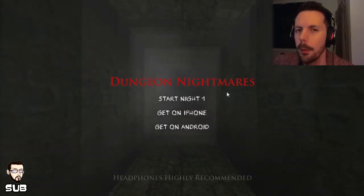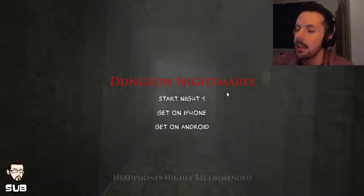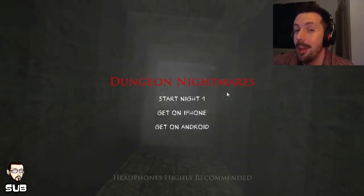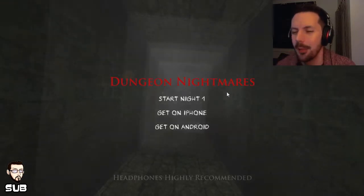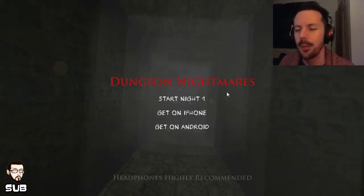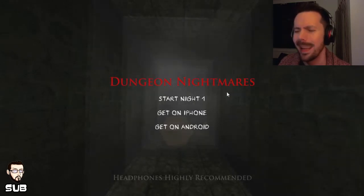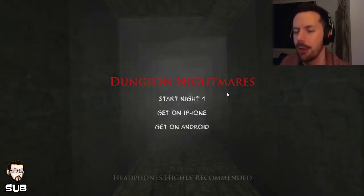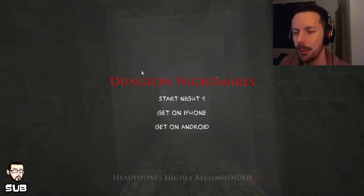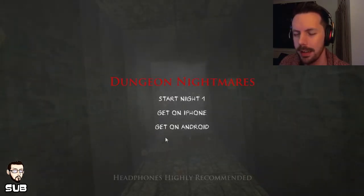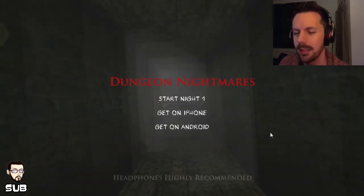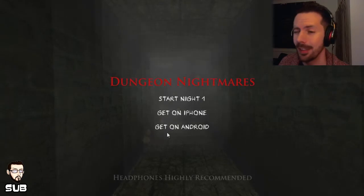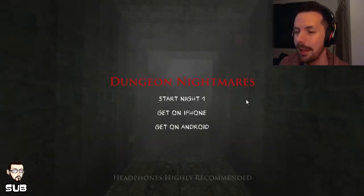Howdy peeps! Welcome to another horror game. This one is called Dungeon Nightmares. It's free on Game Jolt, link is in the description if you want to check it out. Developed by Kmonkey. Never heard of him. It's a game that was out on mobile first, on Android and iPhone. It's now on PC, so it'll be interesting to see how it kind of feels and how it plays.